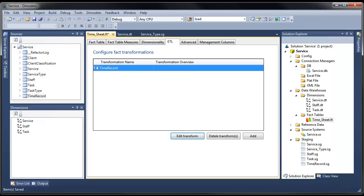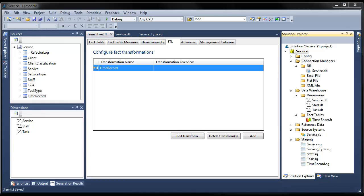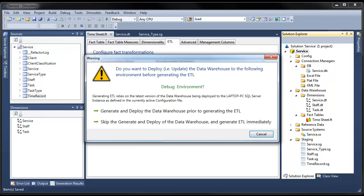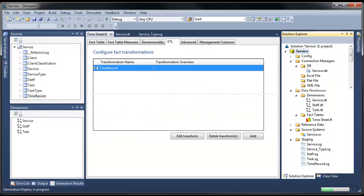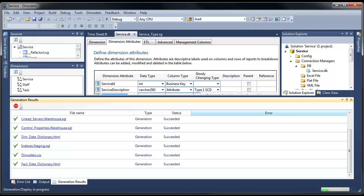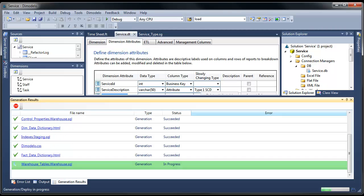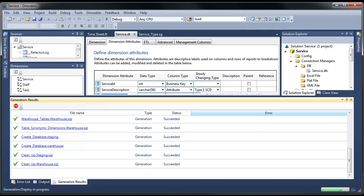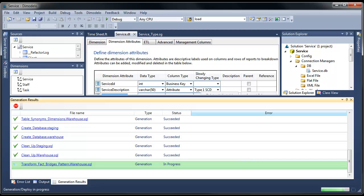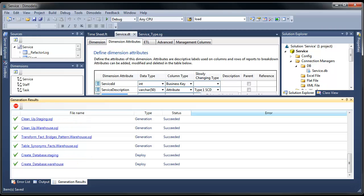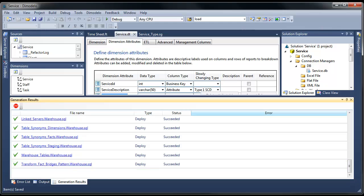I'll save the fact, and now we are ready to generate the code for our solution. The Modelo Architect has many generate and deploy options. The easiest option is to generate and deploy the ETL in one step. The ETL generation relies on the data warehouse being up to date and deployed, so I select the option to generate and deploy data warehouse prior to generating the ETL. As you can see, as the generation process progresses, you get feedback on the code that has been generated. You can click on any generated artifact to go and view that artifact.